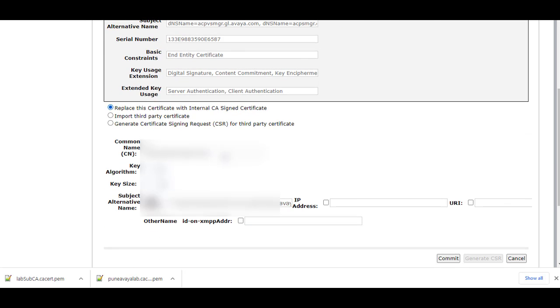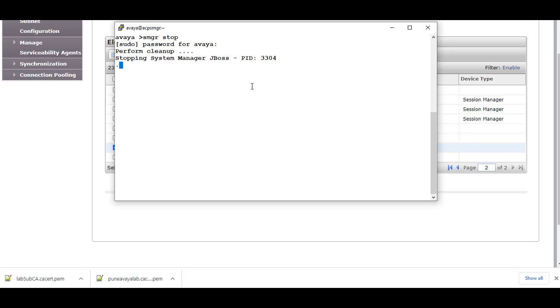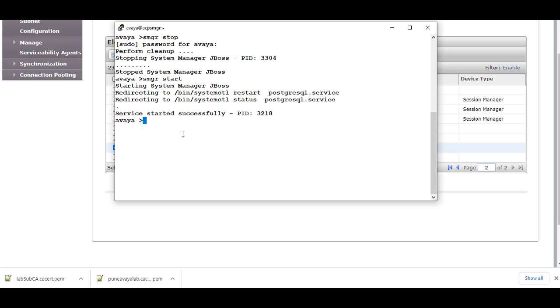Then do WebLM. Management is selected last because as soon as you change the certificate, you need to restart the JBoss service. Select Replace and make sure the Subject Alternative Name has the FQDN and VFQDN of the System Manager, and the Common Name should be the FQDN. Then log in to the command line of the System Manager and run the command SMGRSTOP to stop the JBoss service, then start it again.